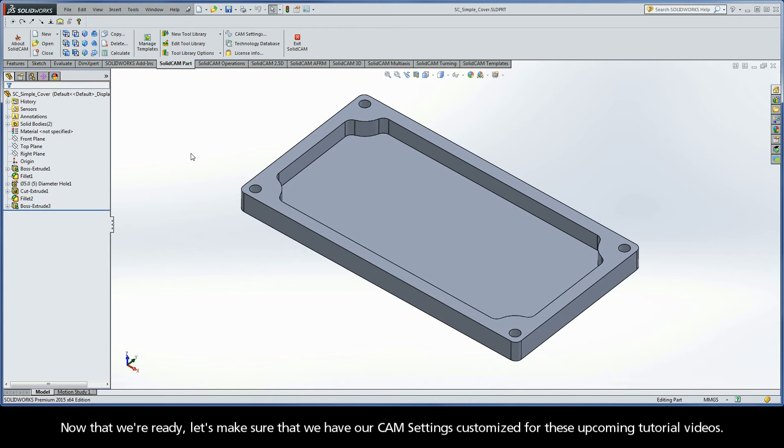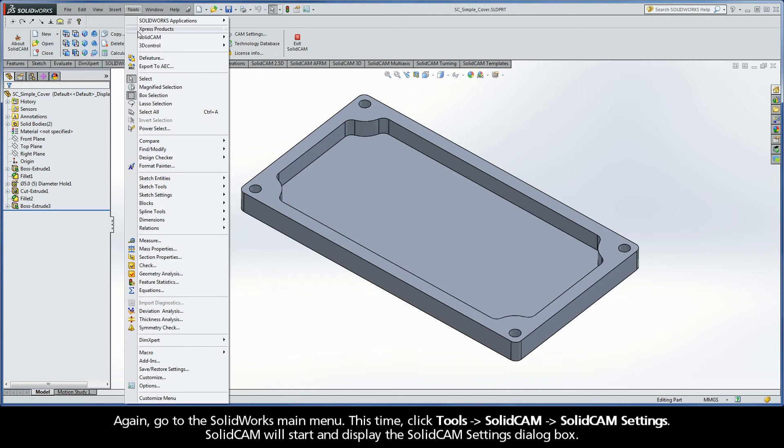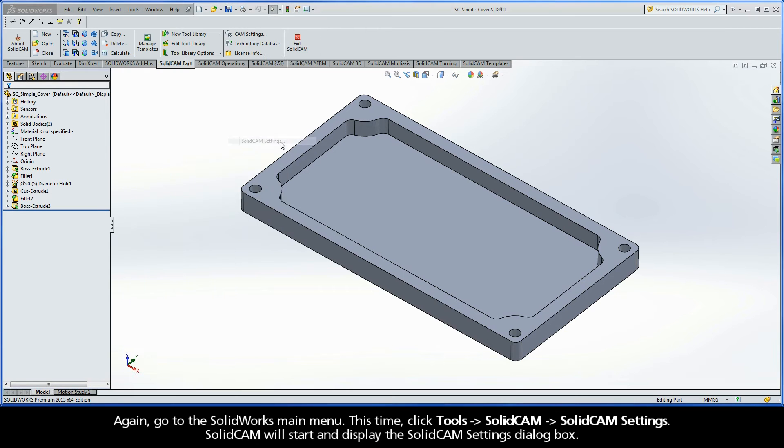Okay, now that we're ready, let's make sure that we have our CAM Settings customized for these upcoming tutorial videos. Again, go to the SolidWorks main menu. This time, click Tools, SolidCAM, SolidCAM Settings.